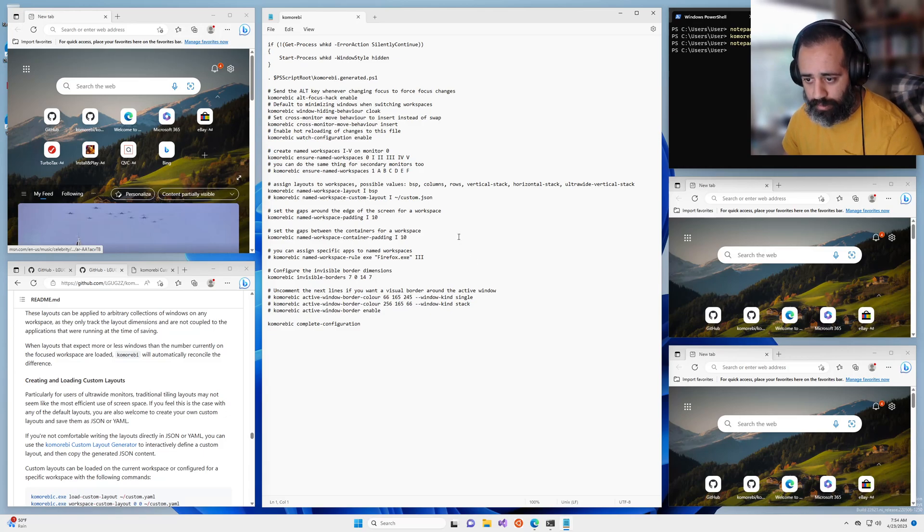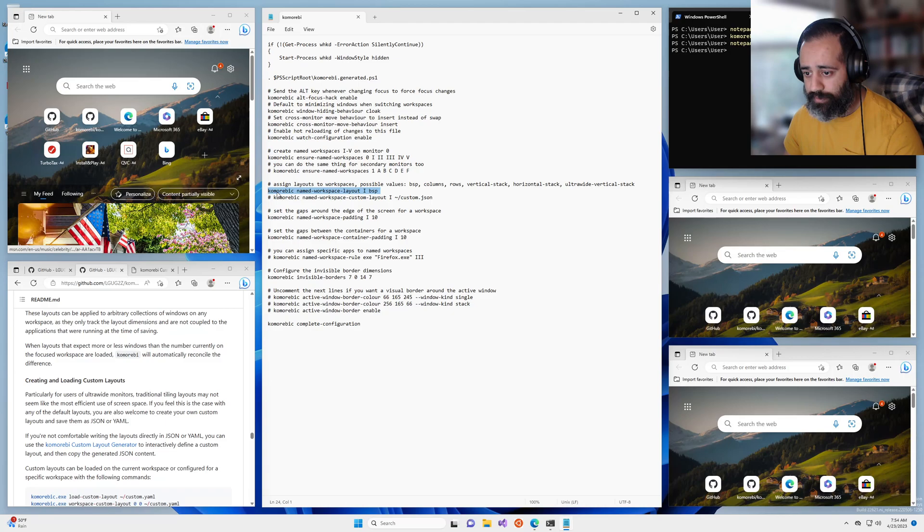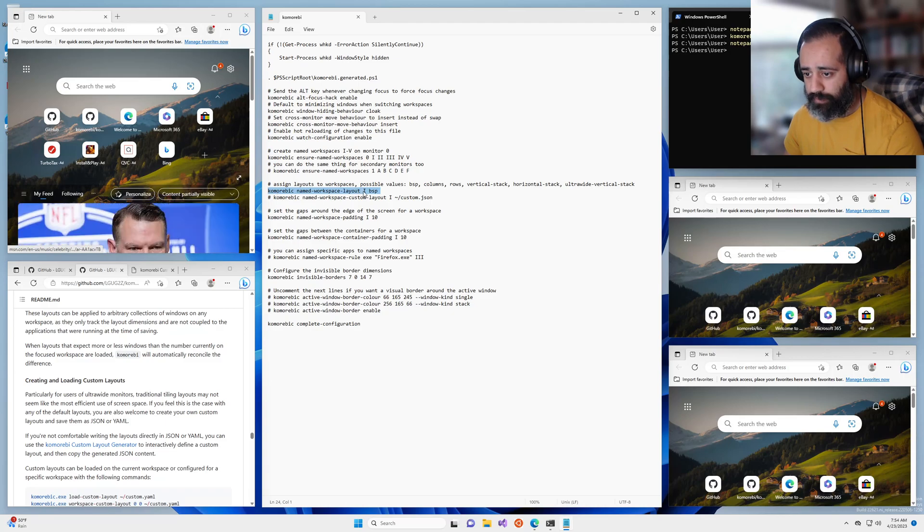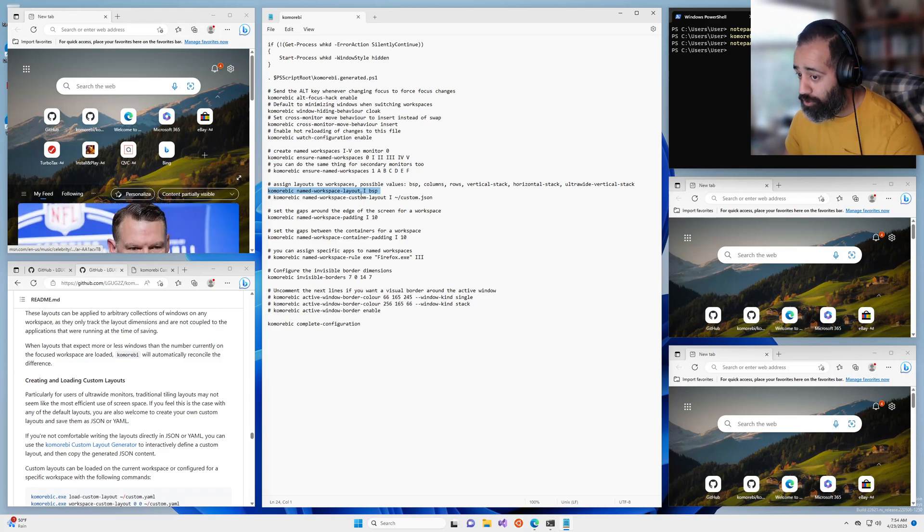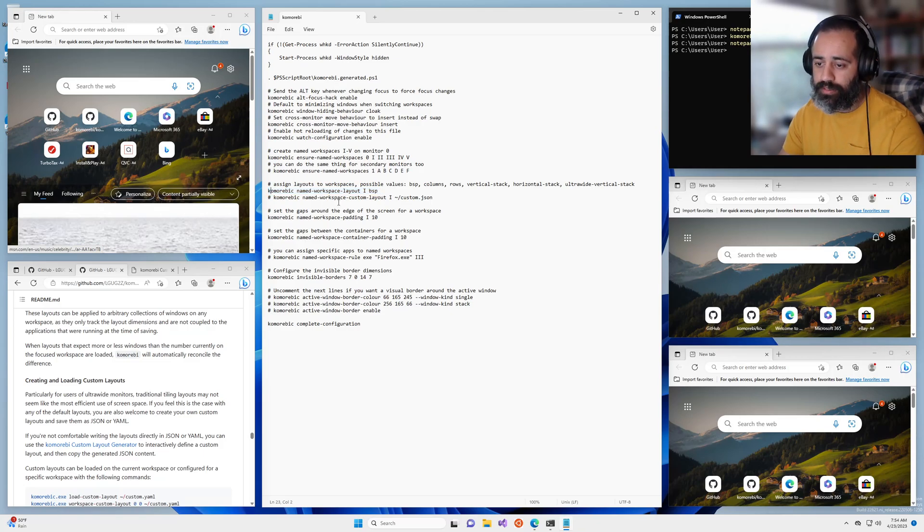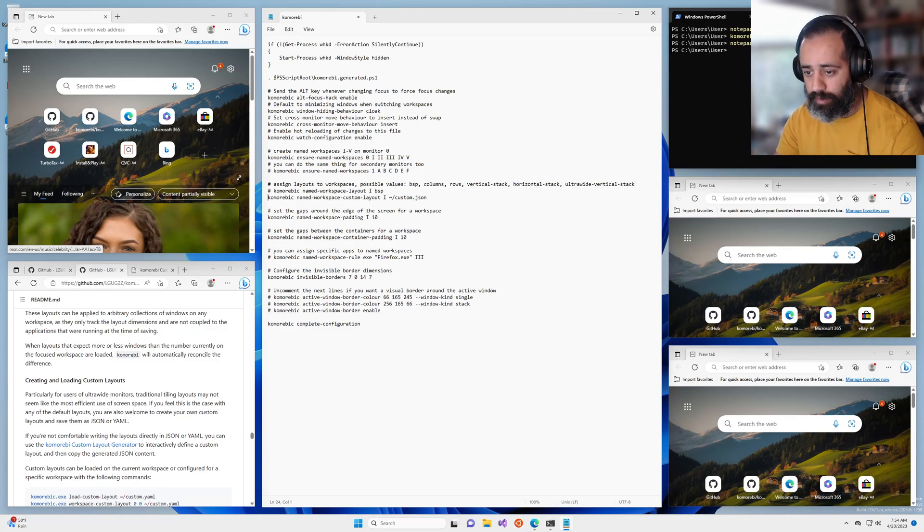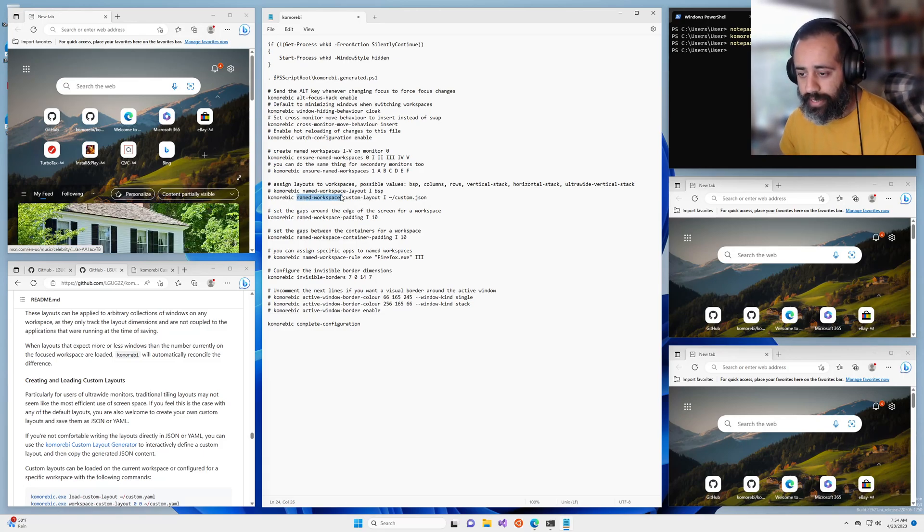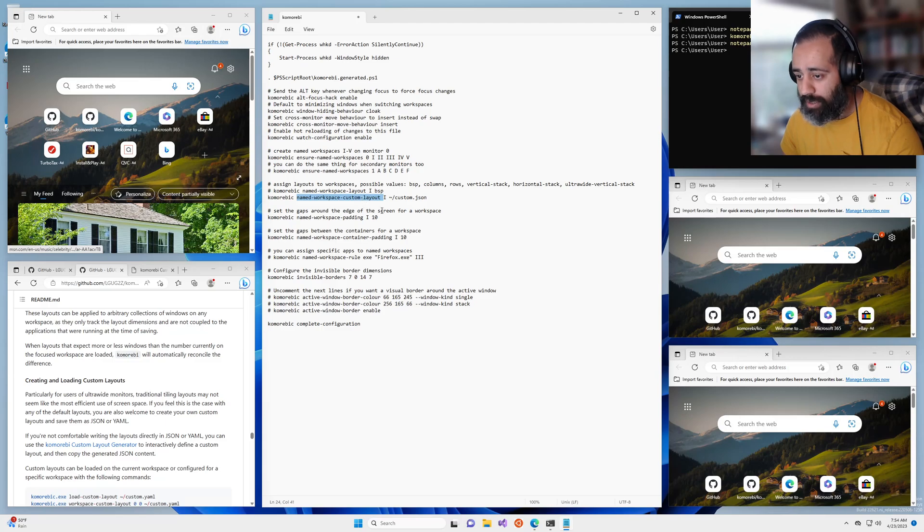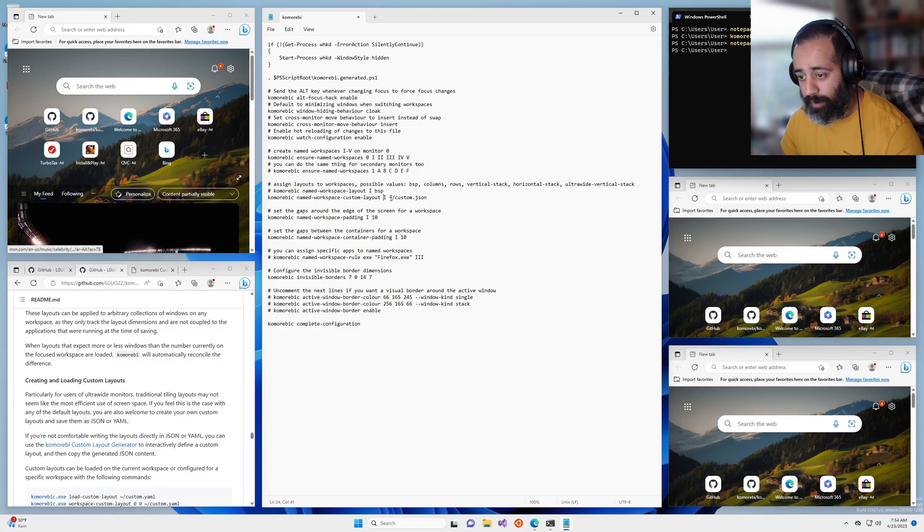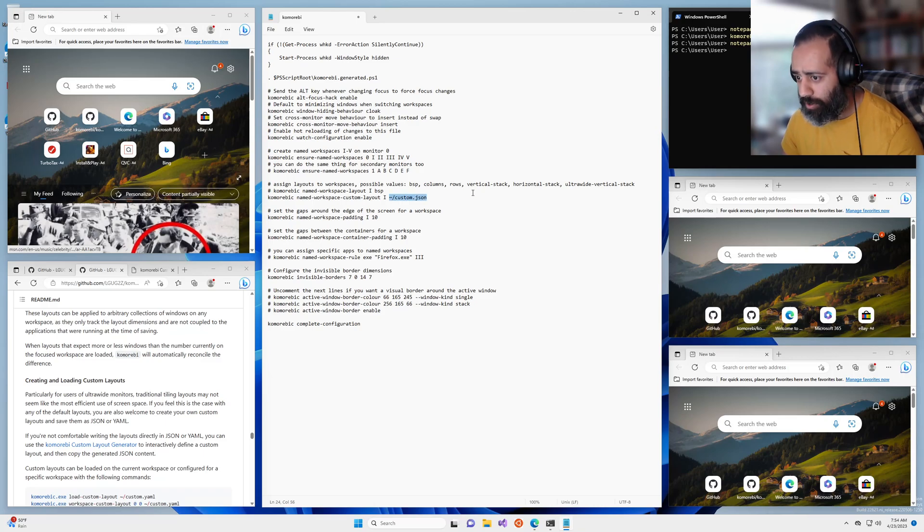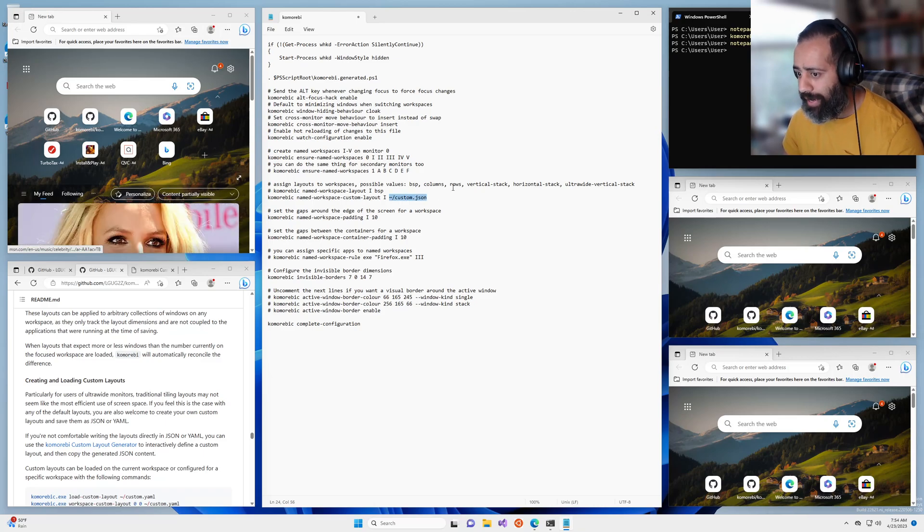And in the sample configuration you have the default layout for the named workspace one or the roman numeral one to be BSP. We're going to comment this out and actually want a slightly different command, we want the named workspace custom layout command. It takes exactly the same arguments, the name of the workspace, but instead of the name of a layout it takes the file location or the path of a custom layout definition.